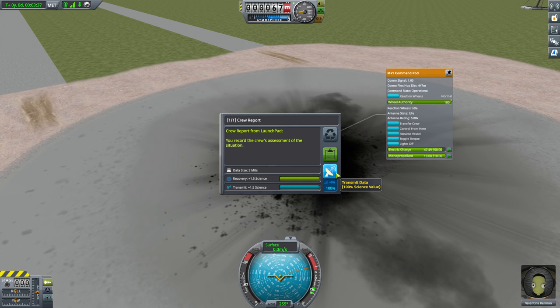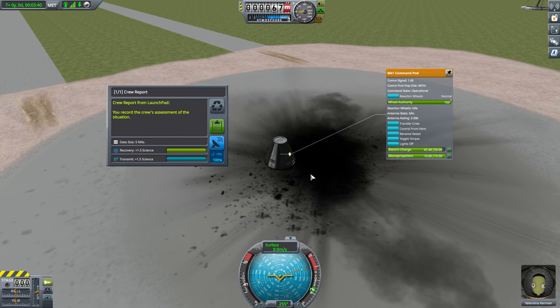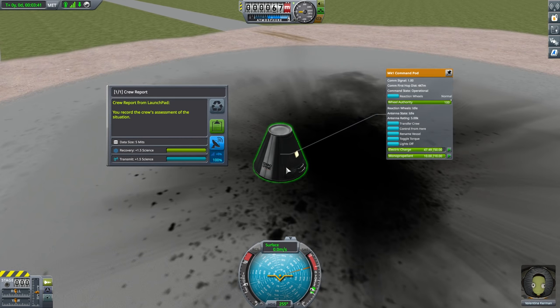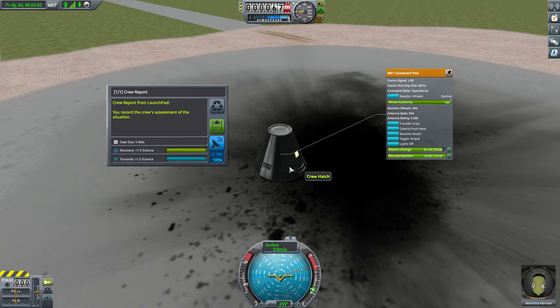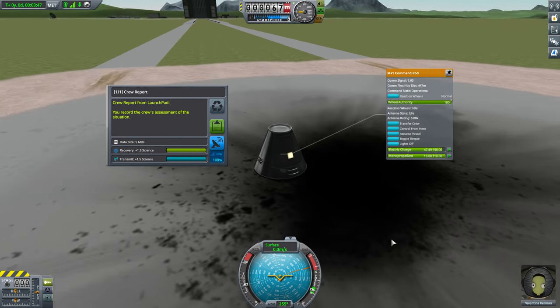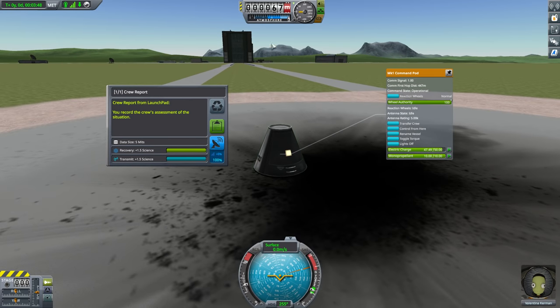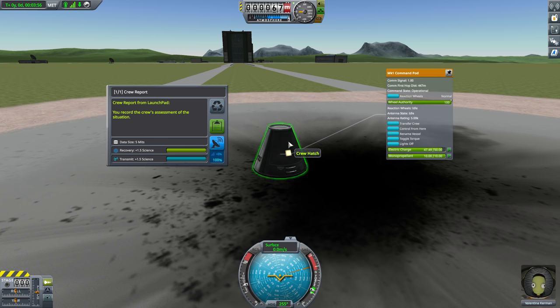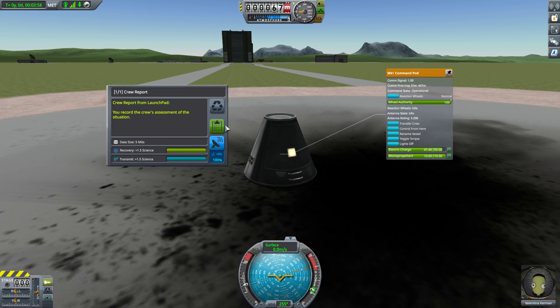However, we don't have an antenna on here, so we cannot do it. However, we can use the third and final option here, keep experiment, which will simply, we're going to fill out the form. We're going to put it under the seat in the command module and just save it there. We can always right click on this and review the report again. This is the existing report. Yep, it's still there. That's great.